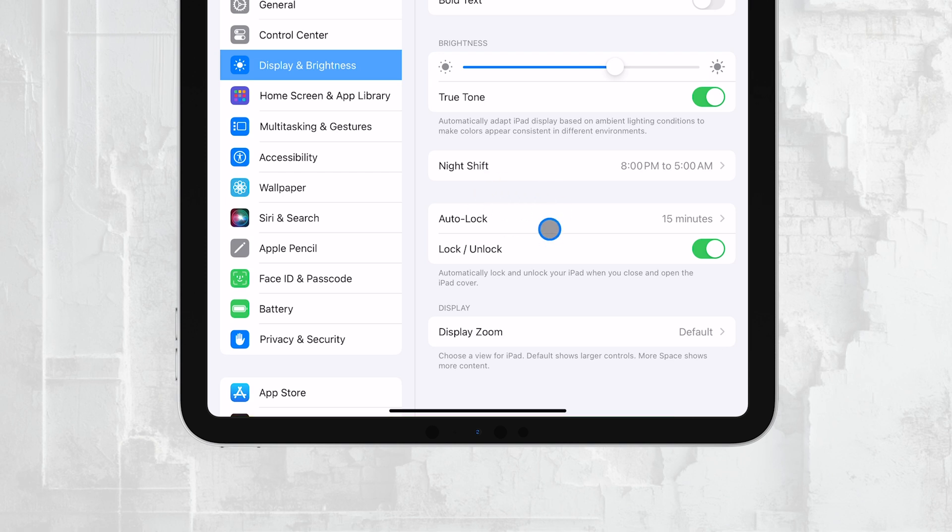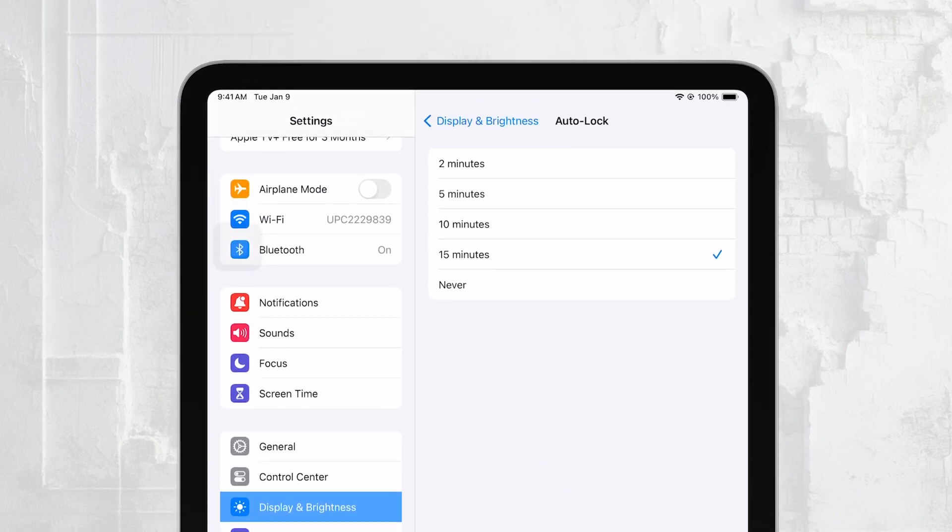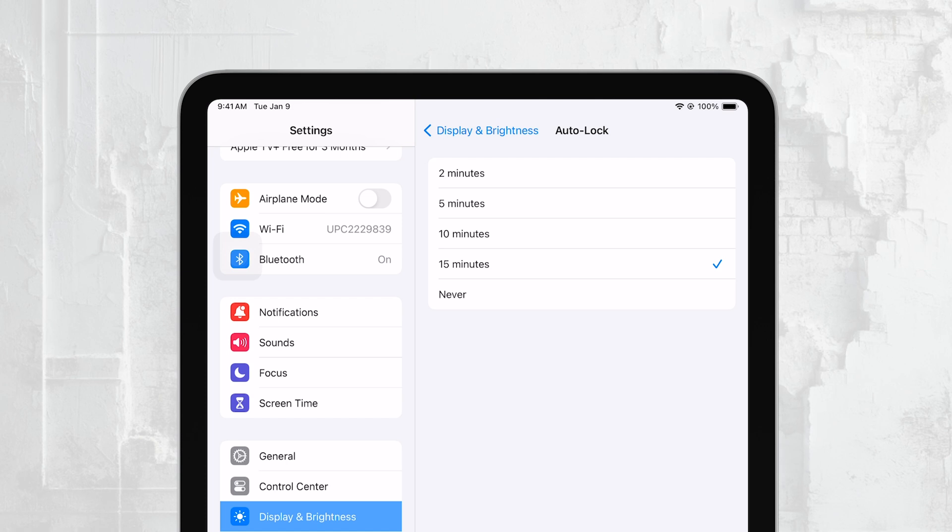This option will take you to the screen where you can set how long your iPad will stay awake before it automatically goes to sleep.